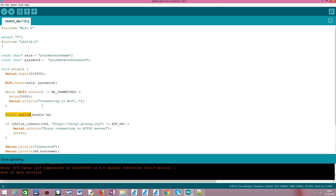The first thing that we are going to need is to declare here a struct of this type, sh2lib_handle and basically this handle will be used in all the sh2lib calls that we are going to do, not in this tutorial but also in future tutorials where we are going to explore a little bit more of other features.